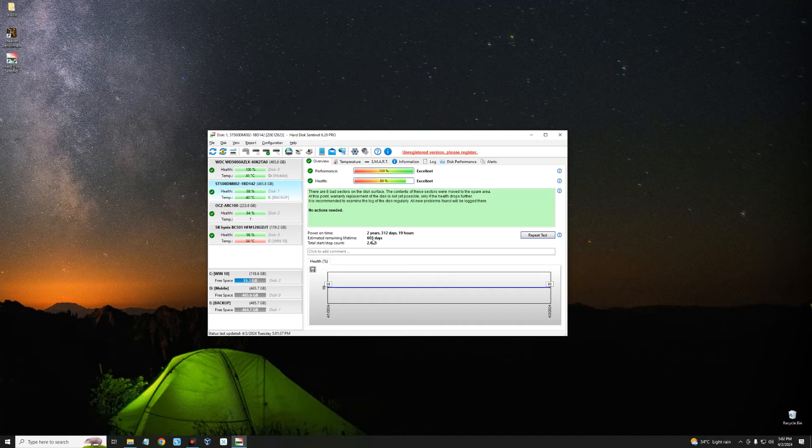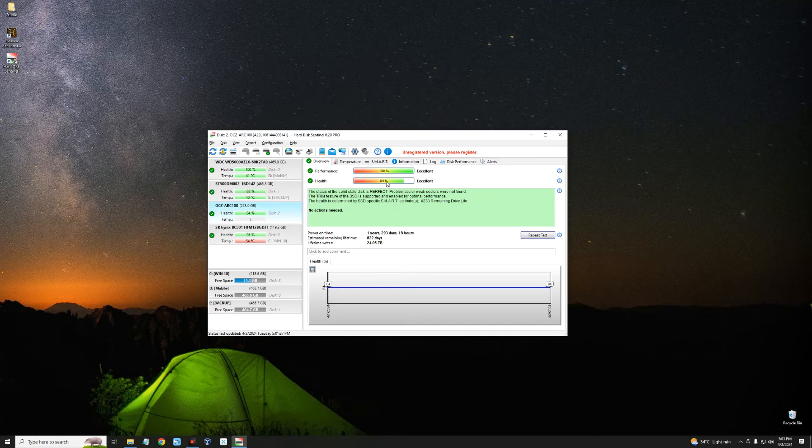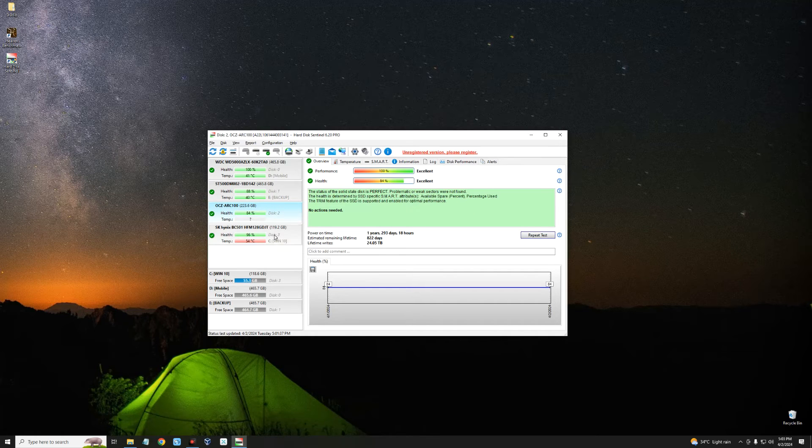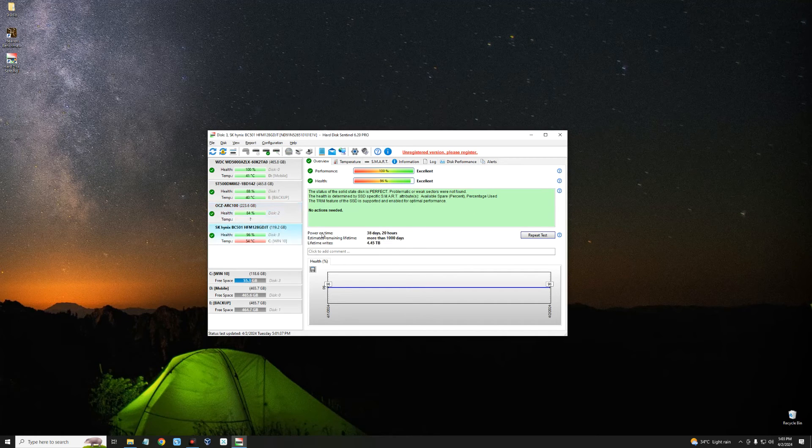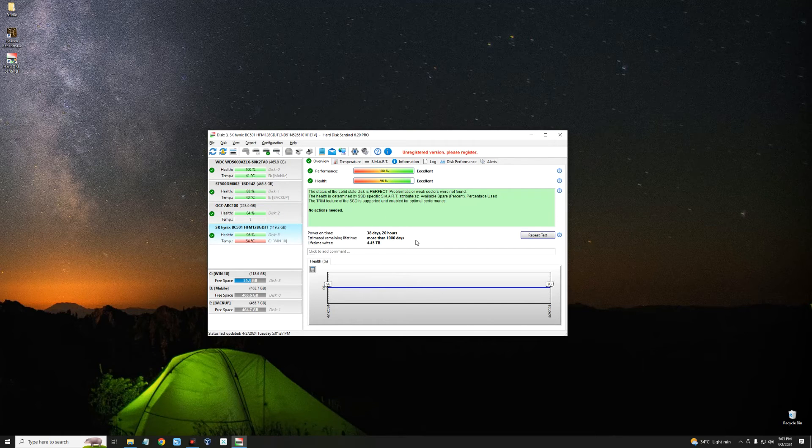The third is my SSD which has a health of 84%, still good. Lastly, I have an M.2 with 96% health.